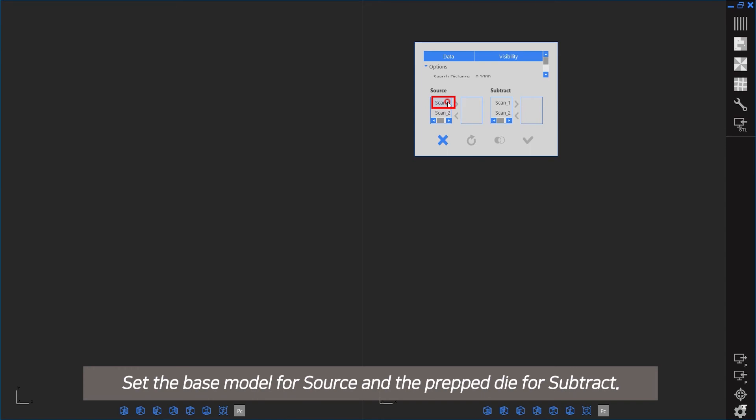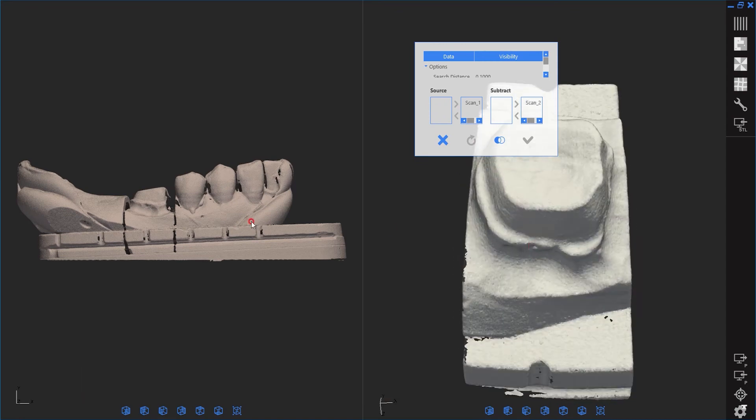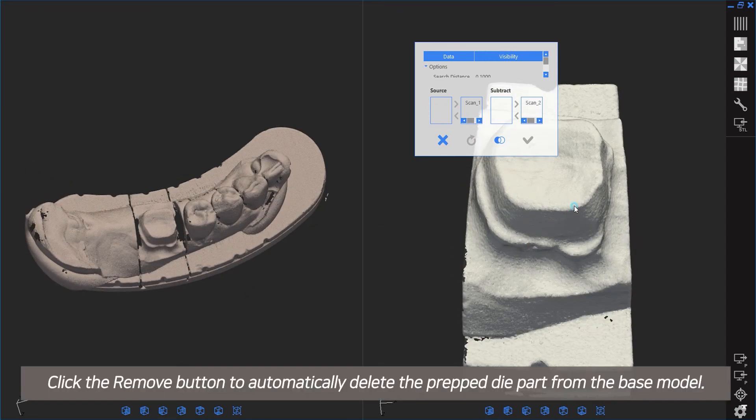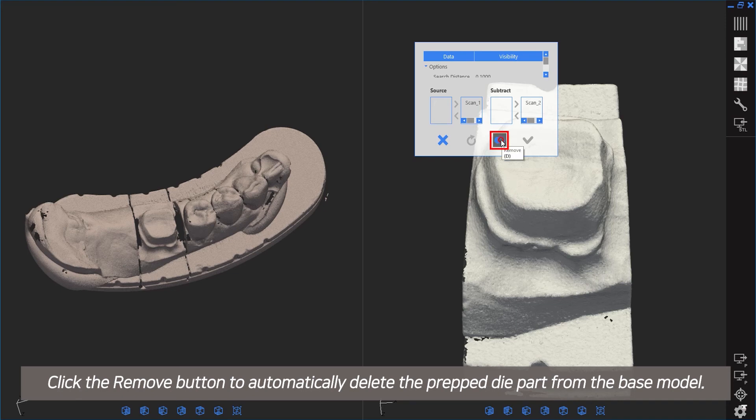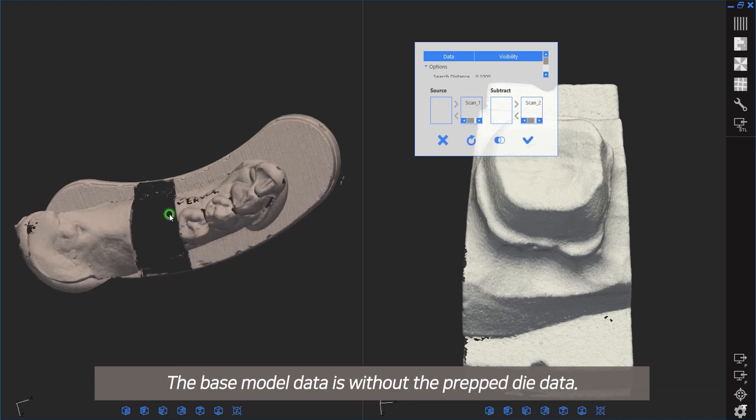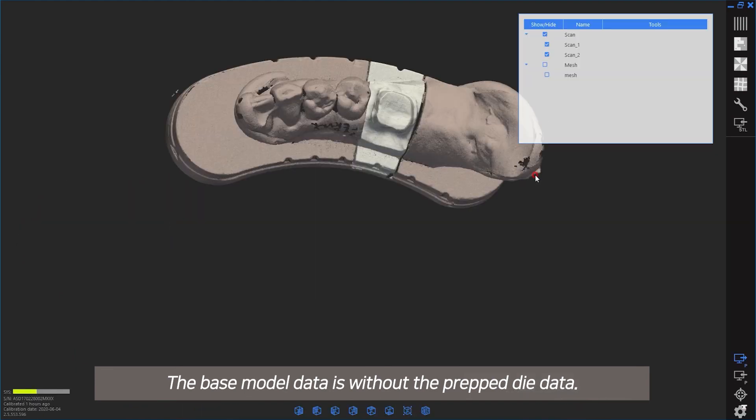Set the base model for source and the prepped die for subtract. Click the Remove button to automatically delete the prepped die part from the base model. The base model data is now without the prepped die data.